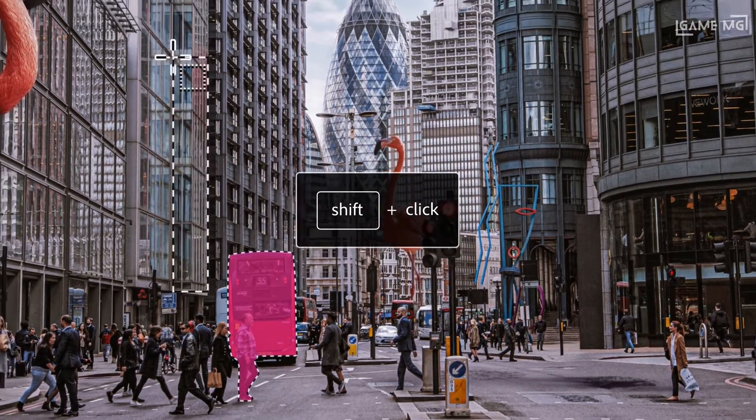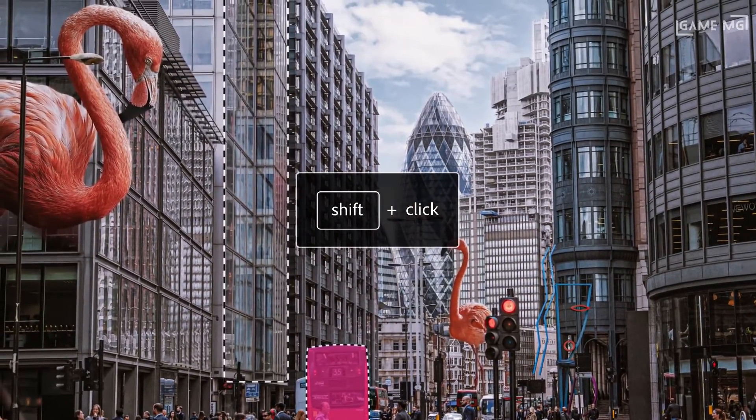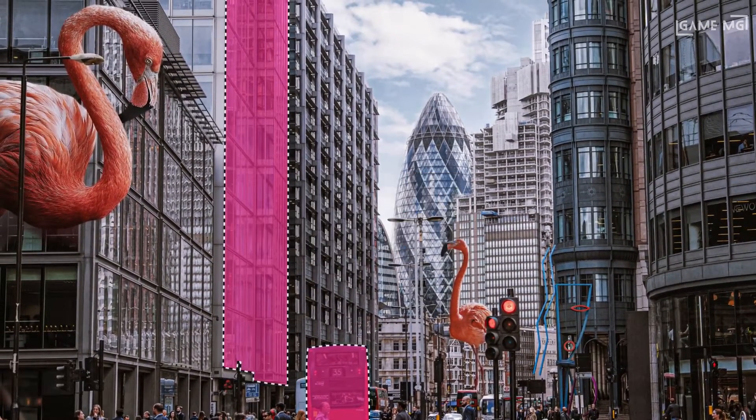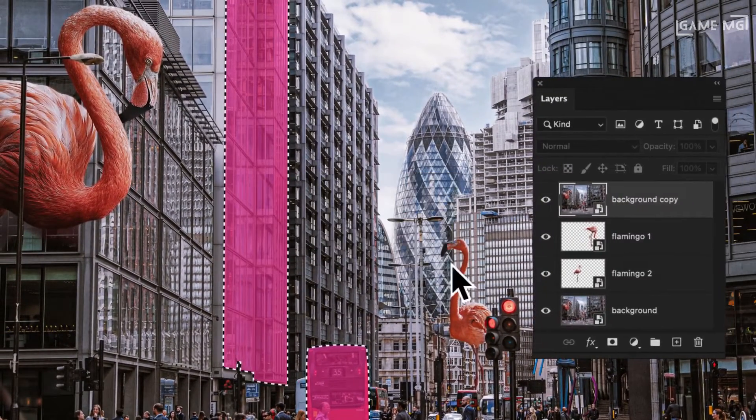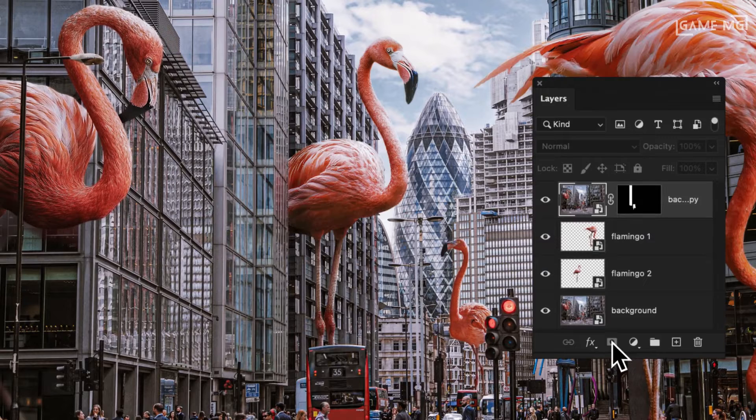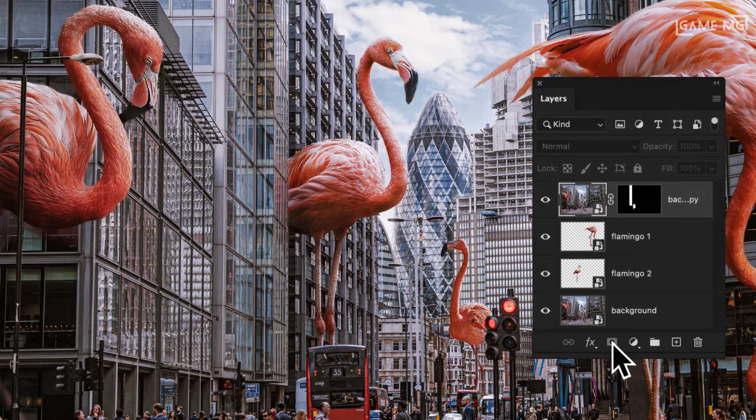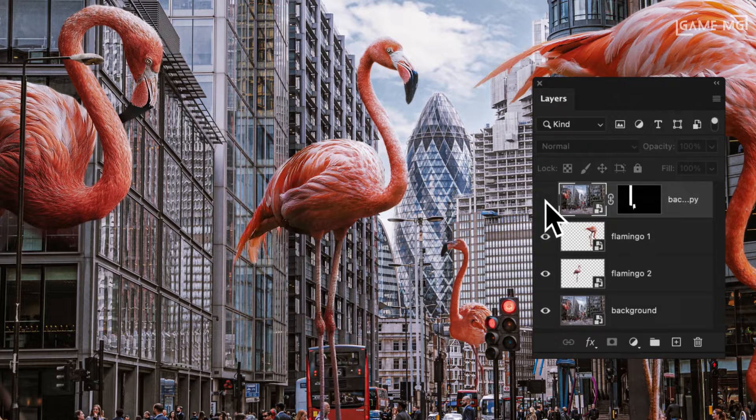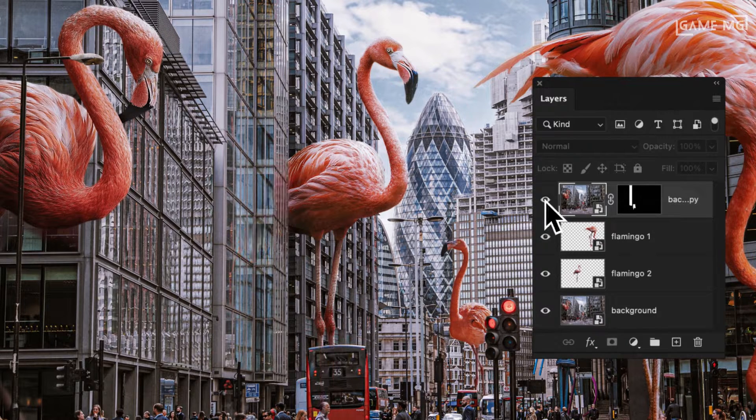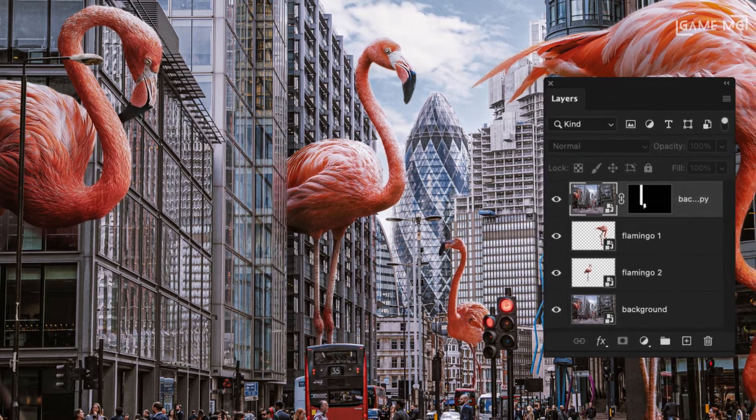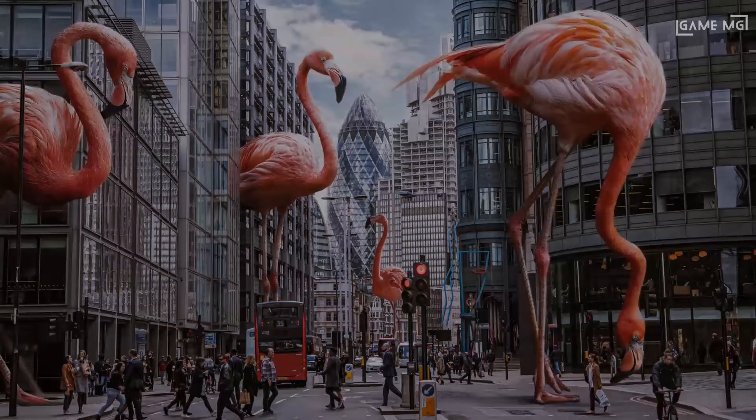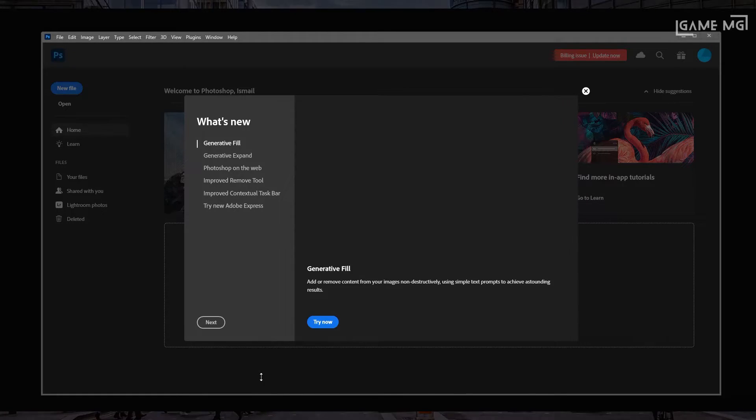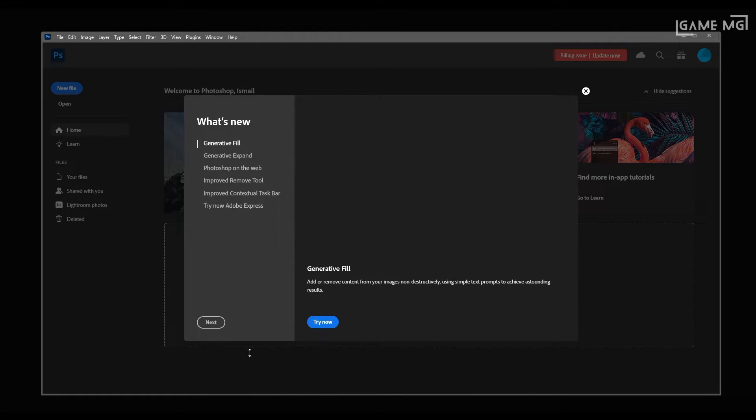And finally, we see new filters and effects. For those who want to add a creative touch, Photoshop 2024 offers new filters and effects. With artistic effects, color adjustments, and text effects, you can give your photos or designs a unique style.